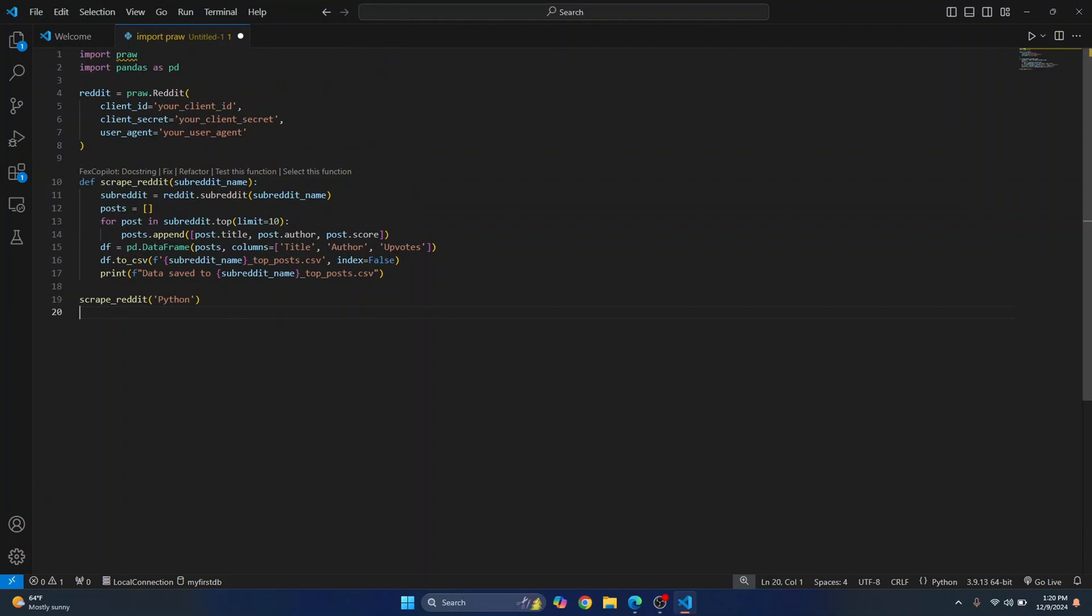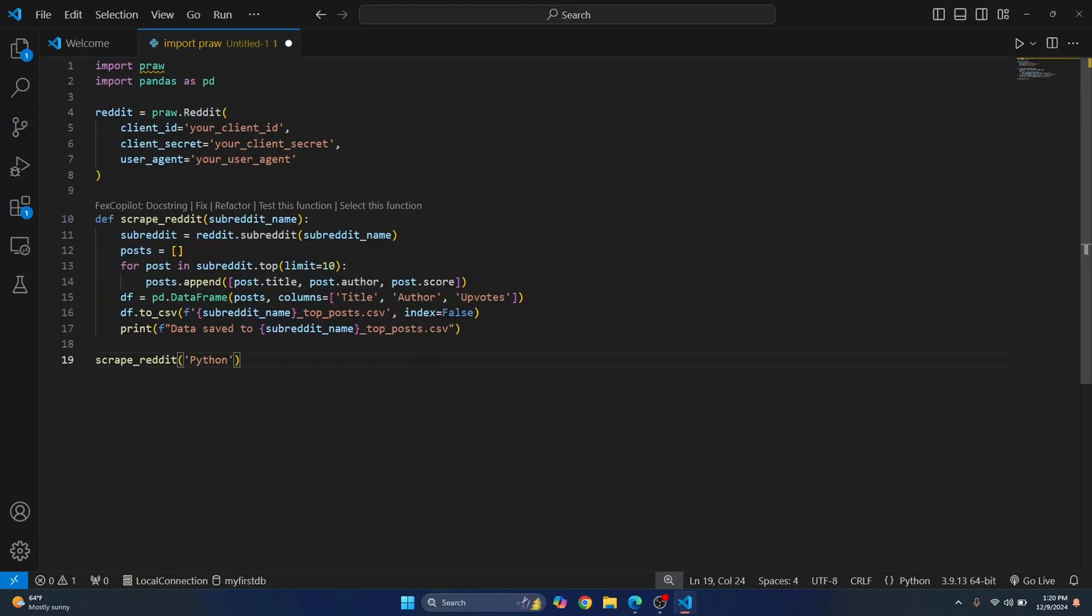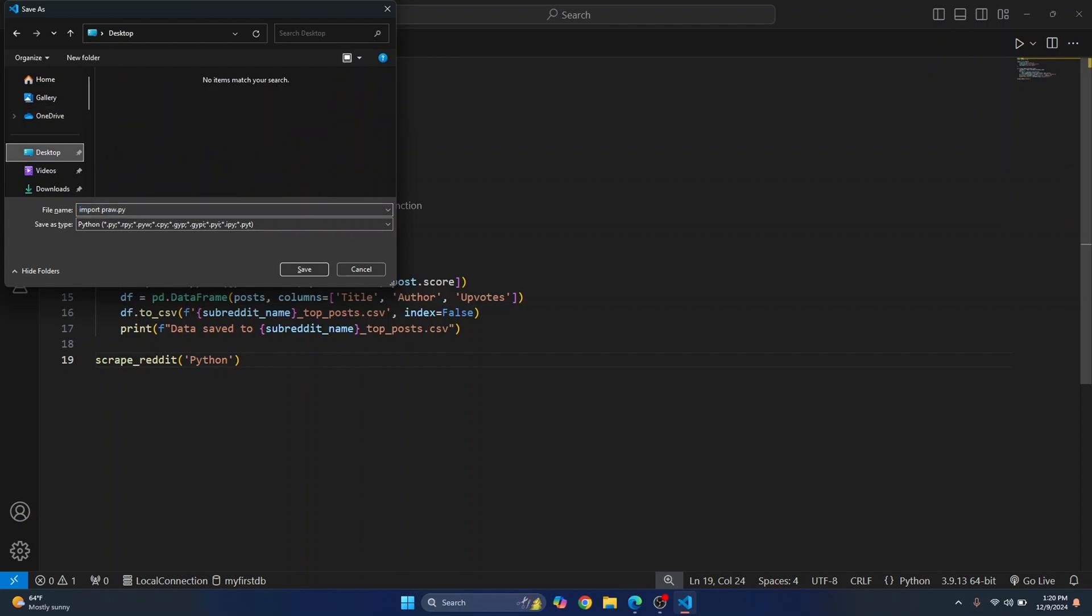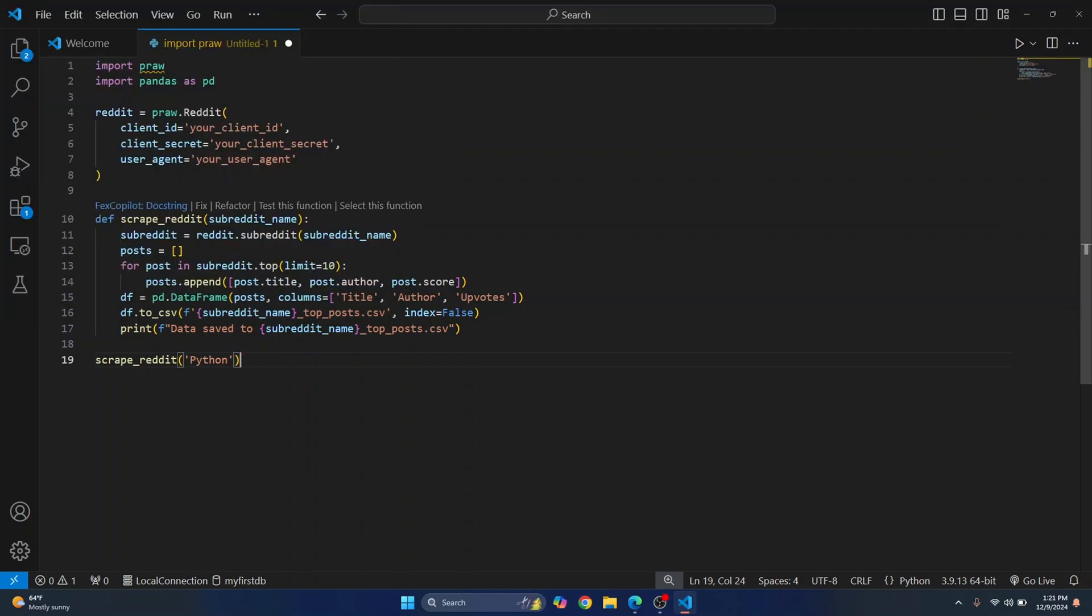So basically this is all the code that you need. Let me just save it somewhere first and I'll save it in desktop itself. Let's just call it reddit bot.